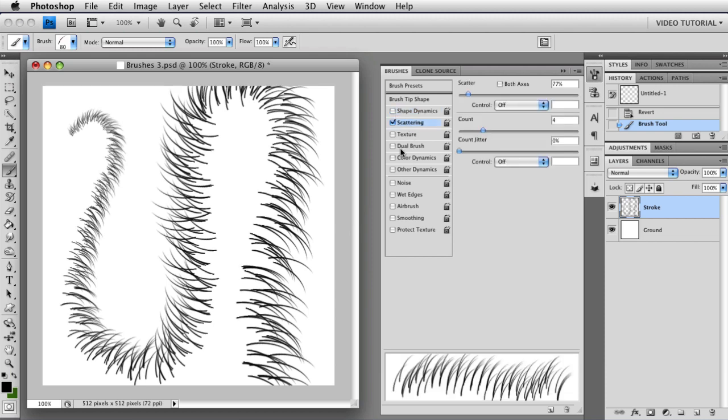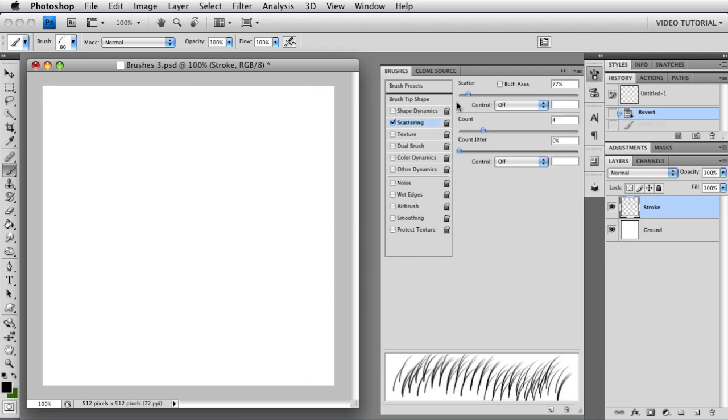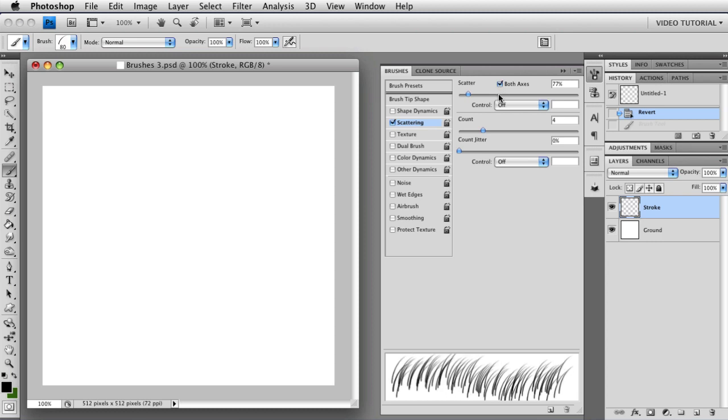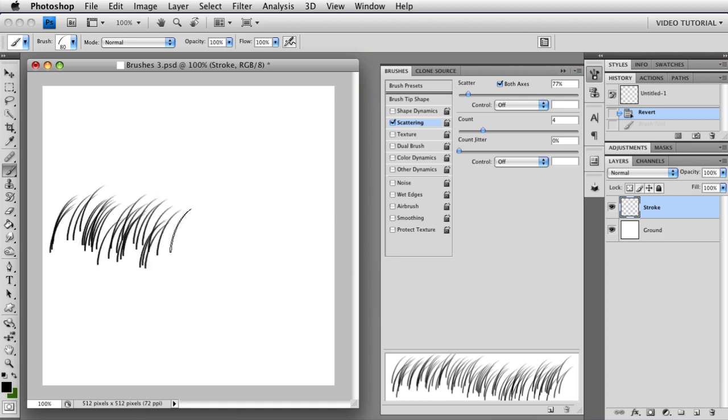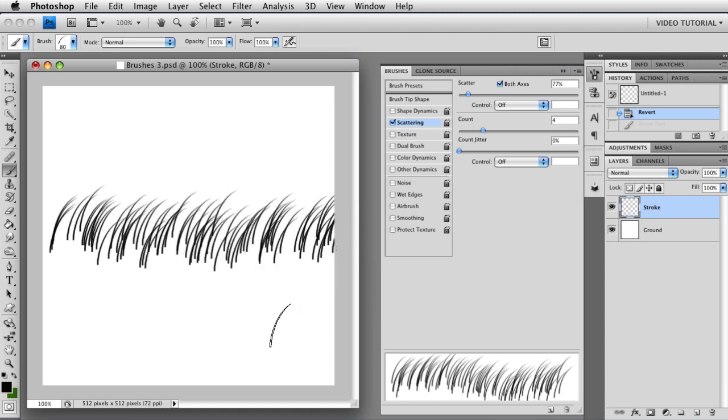Let's turn off the Shape Dynamics, and we're going to undo that. If you have both axes enabled, then the distribution happens in a radial pattern around the brushstroke. So now, as you can see, I'm not only getting distribution of the scatter up and down, but I'm also getting it in intervals in the middle. So that's how that works.